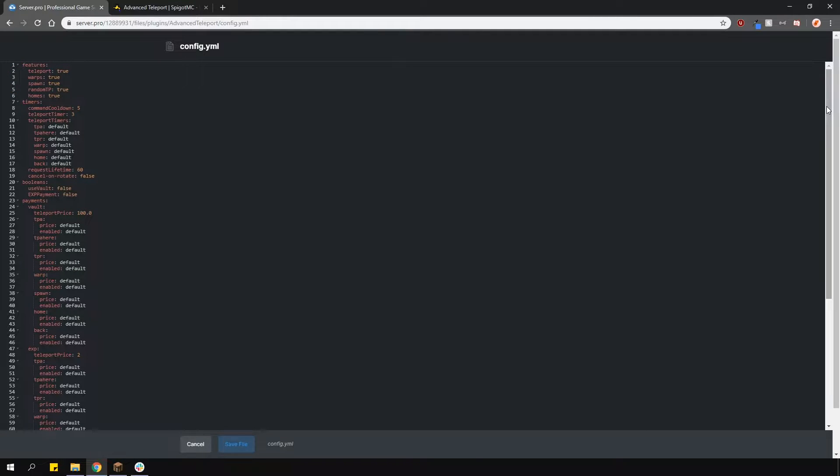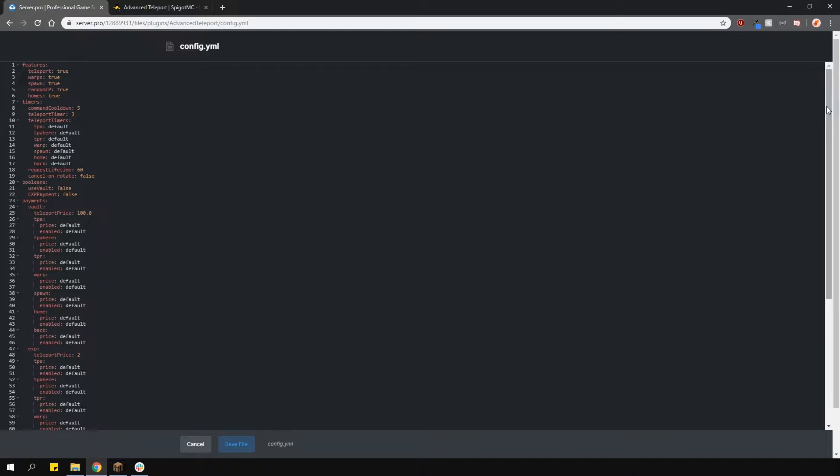Below are the timers. The command cooldown is how long you have to wait after using the same command again. Then the teleport timer is how long it takes for the command to function—basically, the delay before you actually teleport. You can set up custom values for different commands.